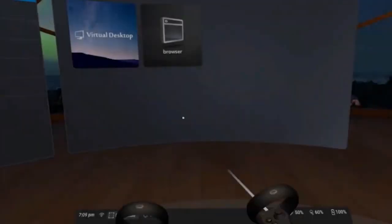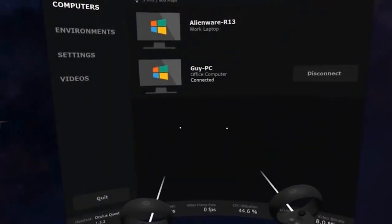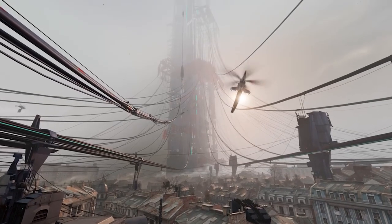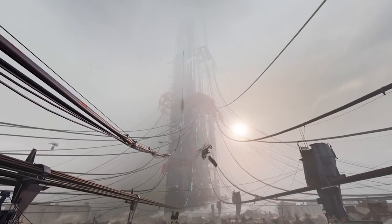Hello, bonjour, comment ça va? Alright, today we're going to be talking about the update of Virtual Desktop, as it's been a little while since version 1.10.0. Today we're going to be talking about 1.14.2 — let's go!